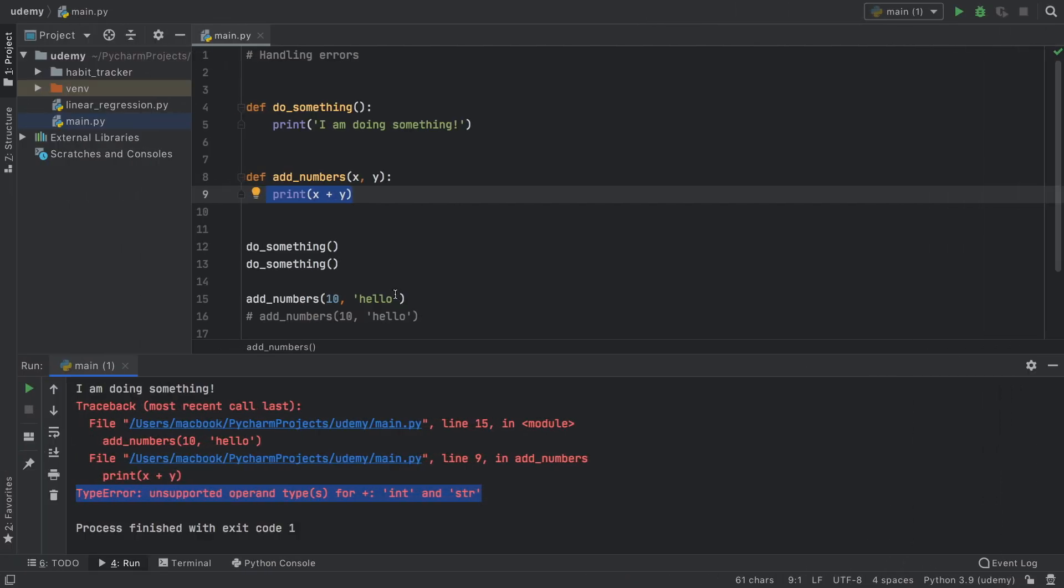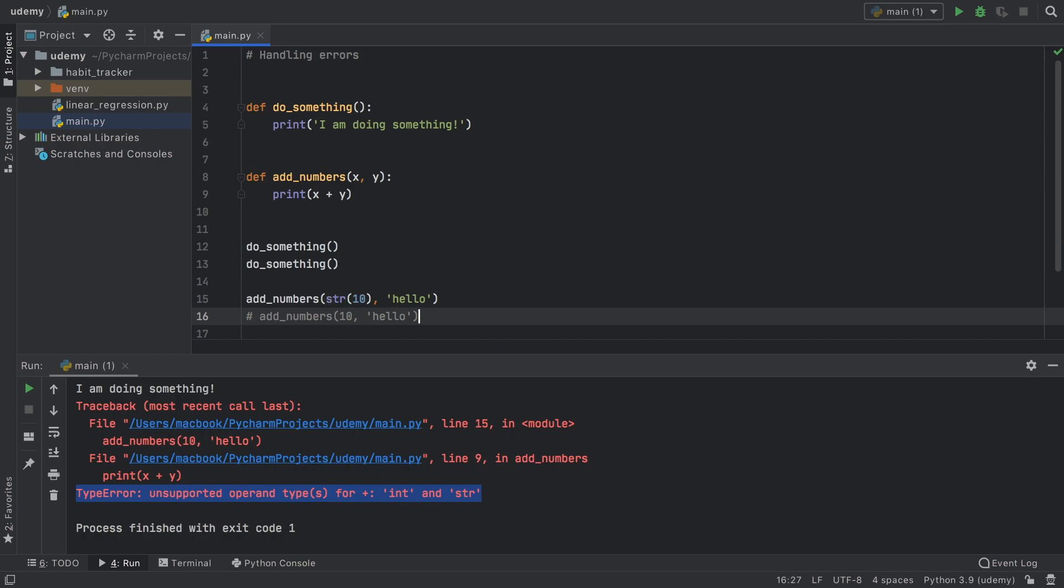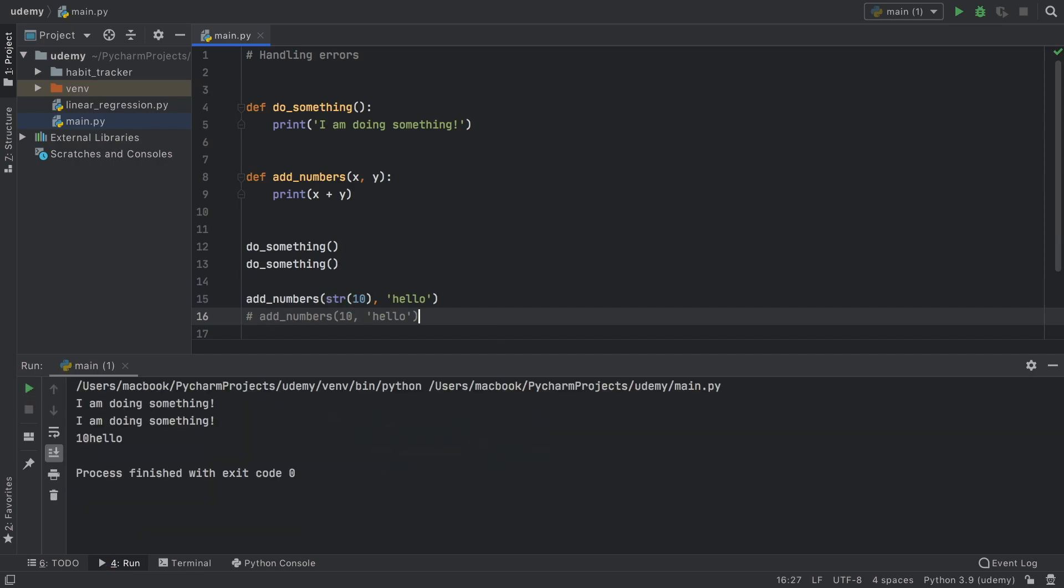Now we can go back here and we can do something such as convert this into a string, because that is what it told us to do. Now as you can see we can add these two numbers because now we are concatenating strings and not integers with strings.